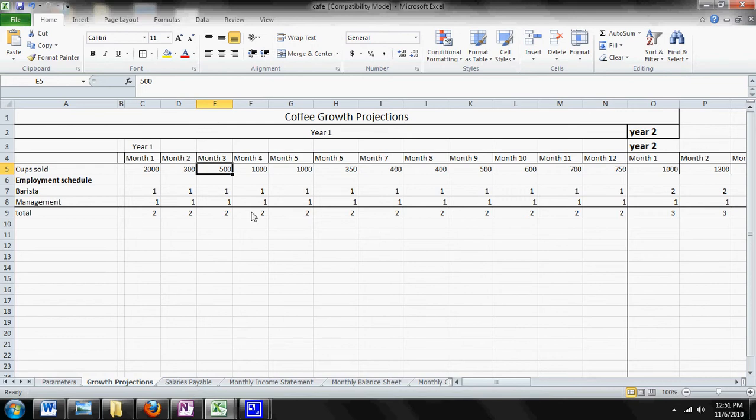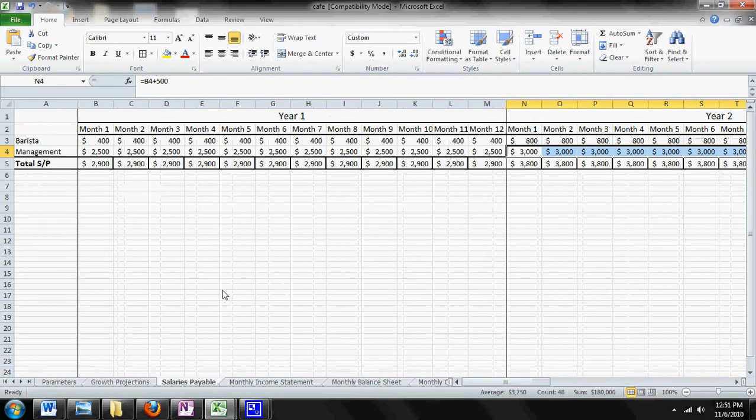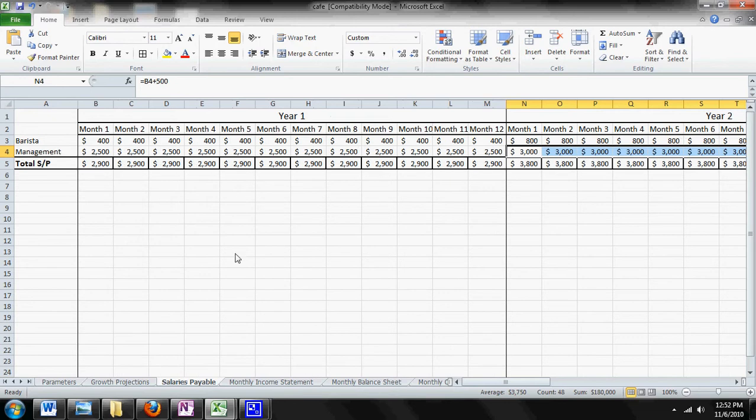Now your employment schedule is important too, because you can change these numbers here and what it will do is it'll actually change the salaries payable tab right over here.